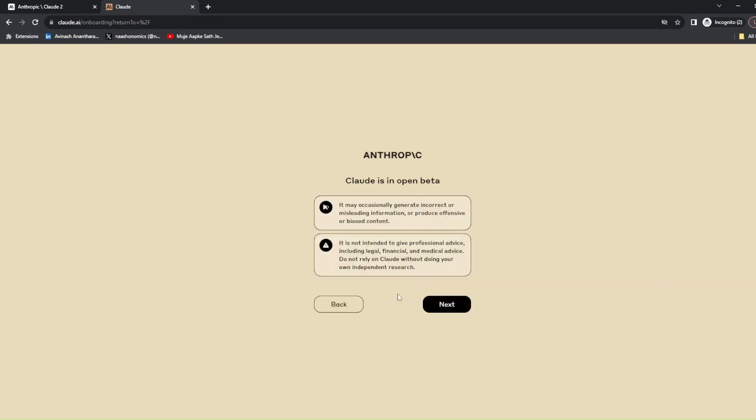Once you are done, this is available to you and you can use it.